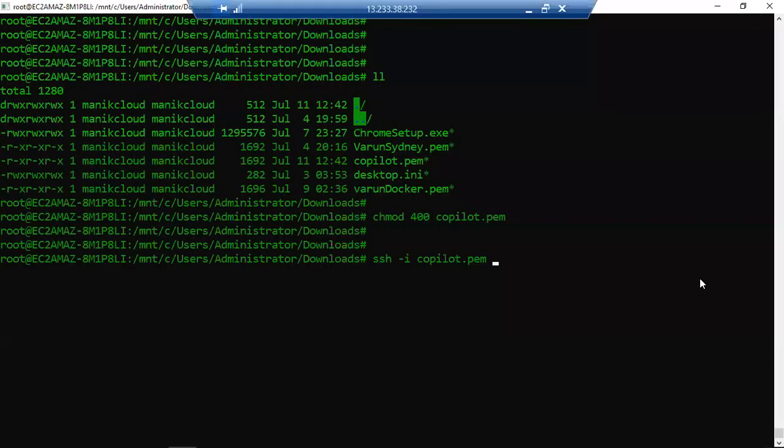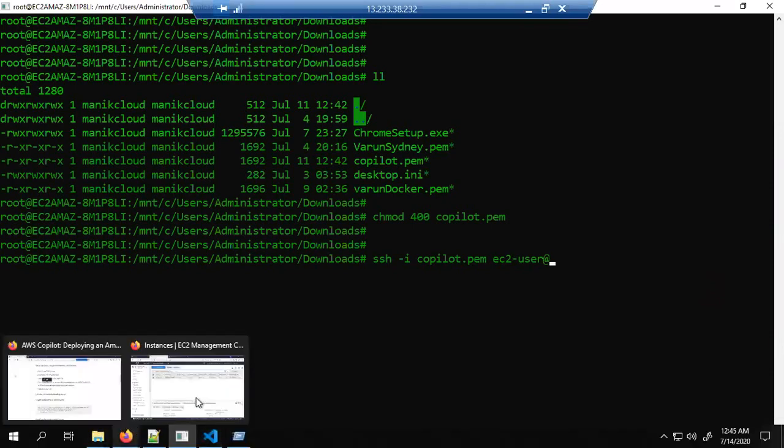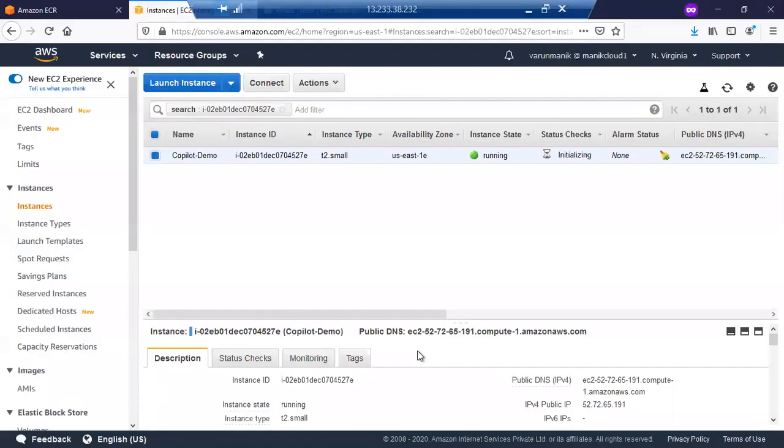For my machine it's ec2-user at the IP address of your machine. So let's go back to the console quickly, copy this IP address, and paste it here.